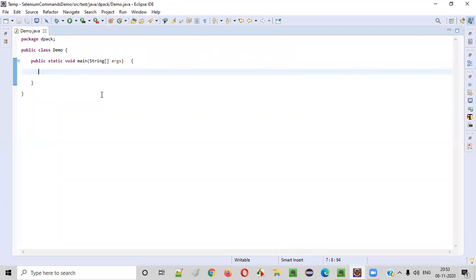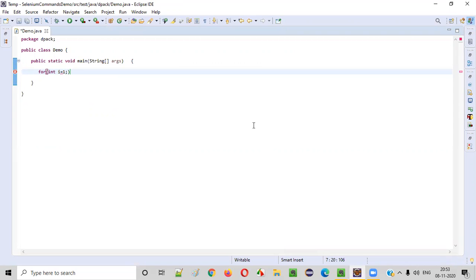So first of all, what we'll do is create a for loop for int i starting from one to twenty-five. So i equals one, the starting number is one, i less than or equal to twenty-five.